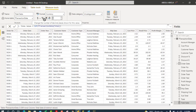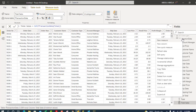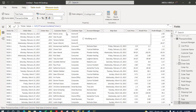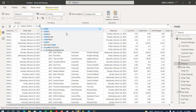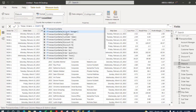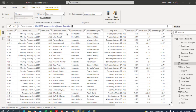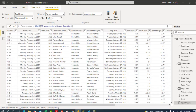Let's create one more DAX measure: Total Orders. I'll right-click on the F Transaction Data table, choose New Measure, name it Total Orders, and use the COUNT function pointing to the FTransaction[Order Quantity] column. Press Enter — and we have zero decimals, which is fine.